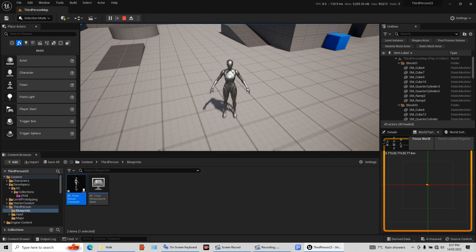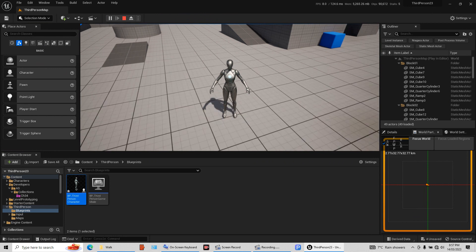So we applied the animations to the character anyway. Anyway, as I said, that's how you get your character back in the game. Very easy, very simple.